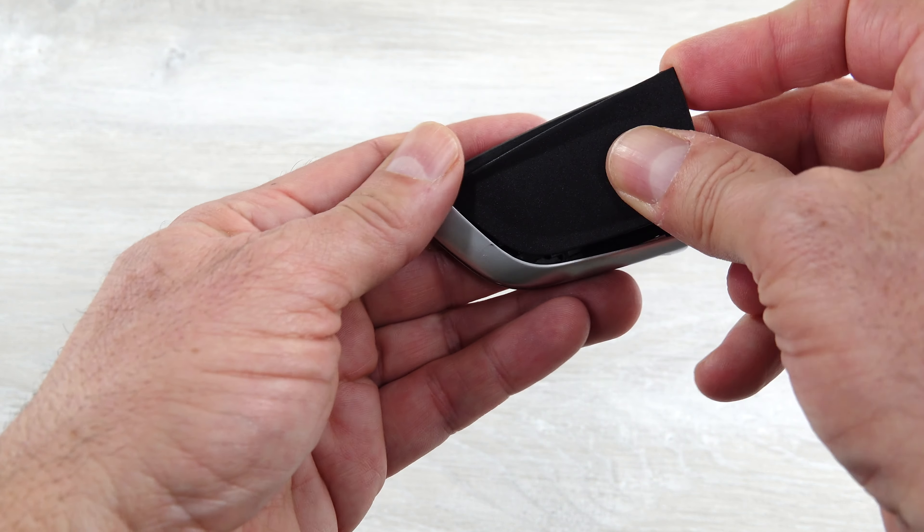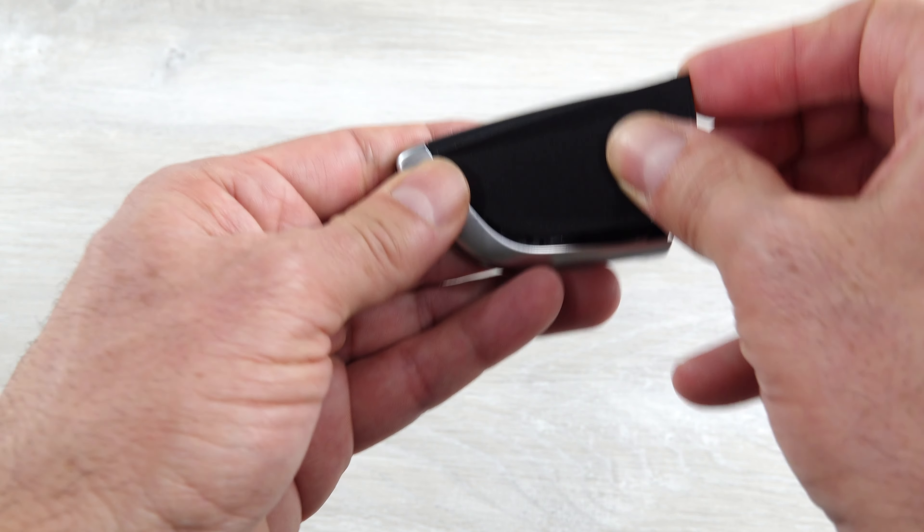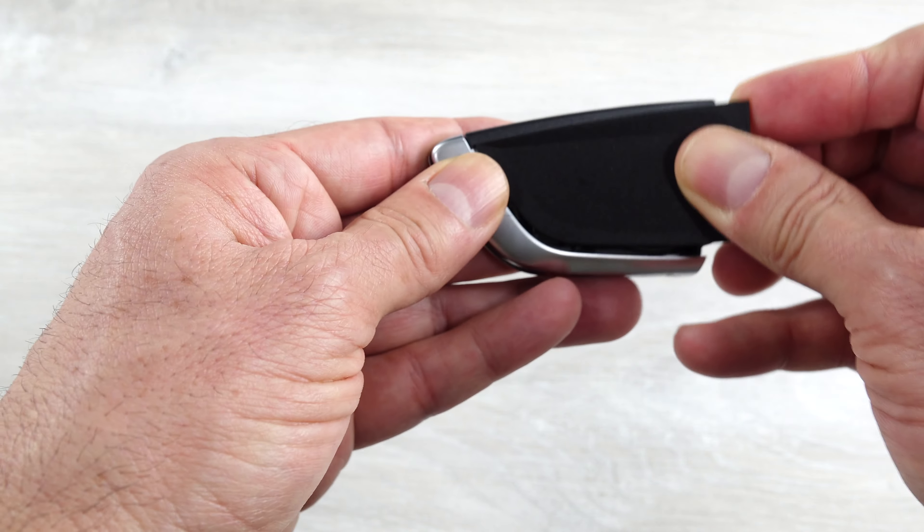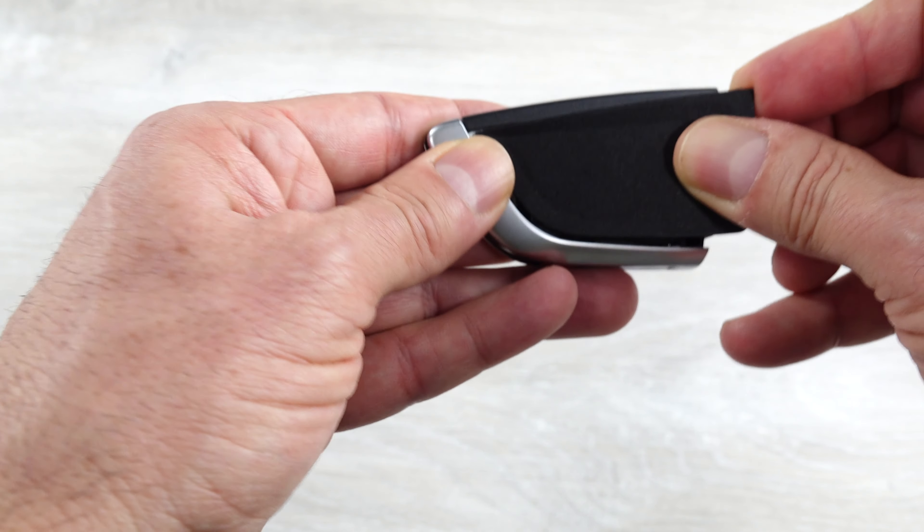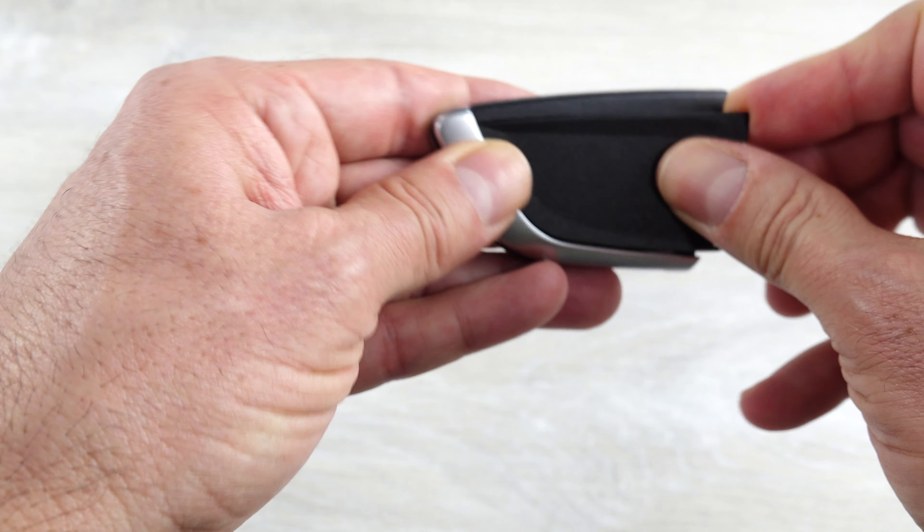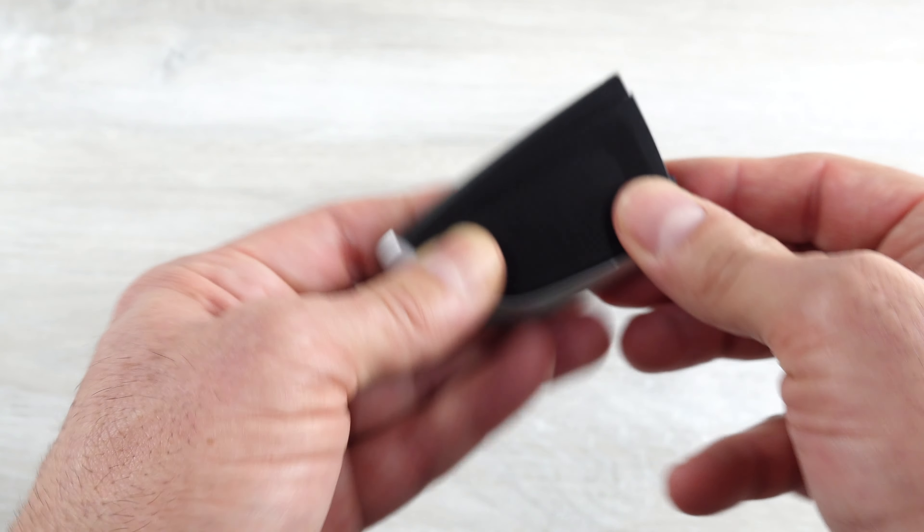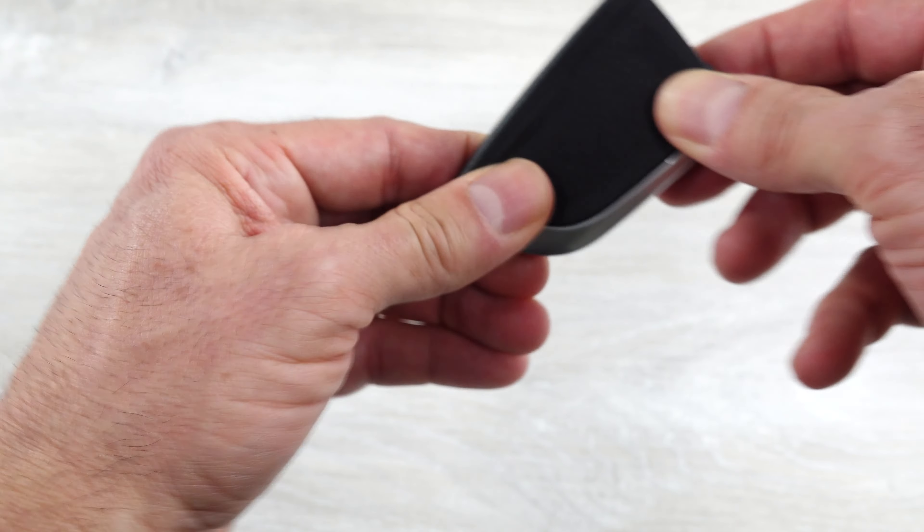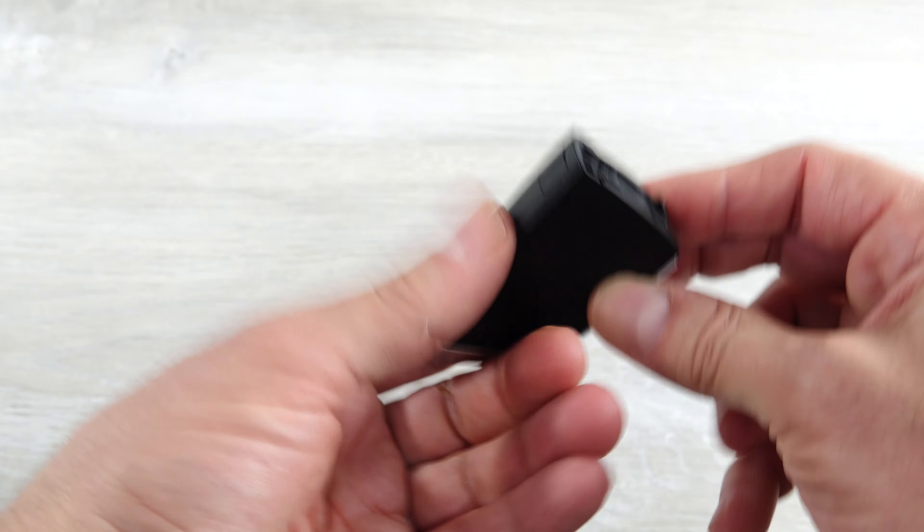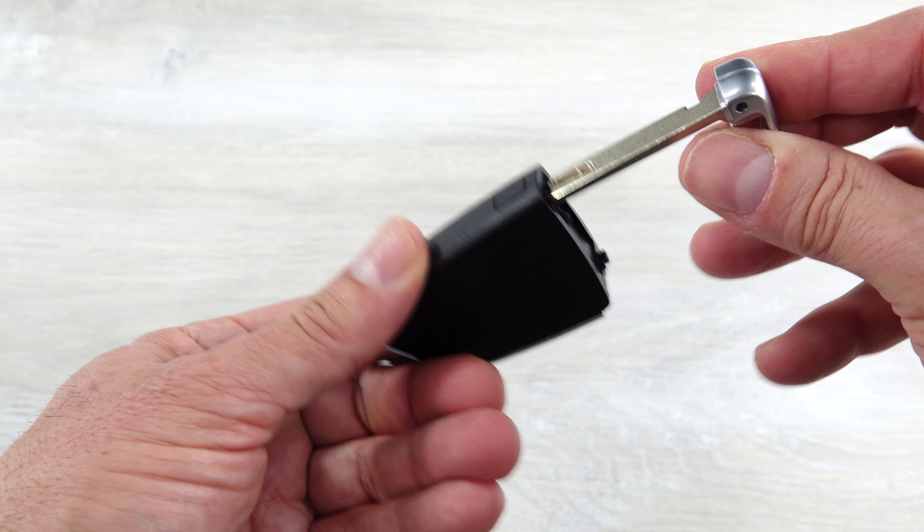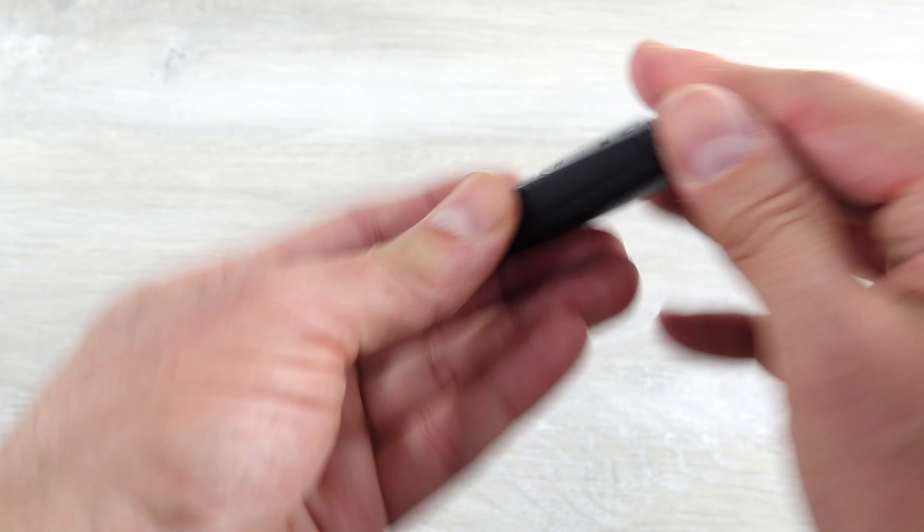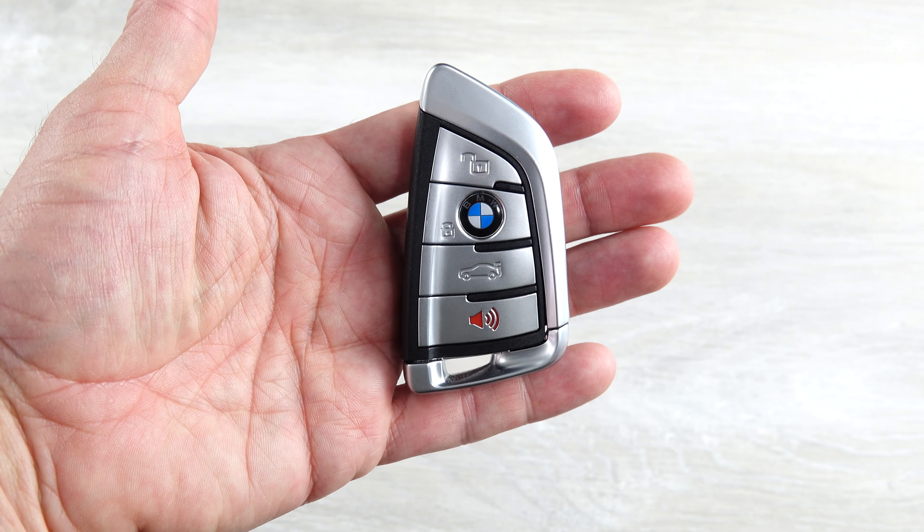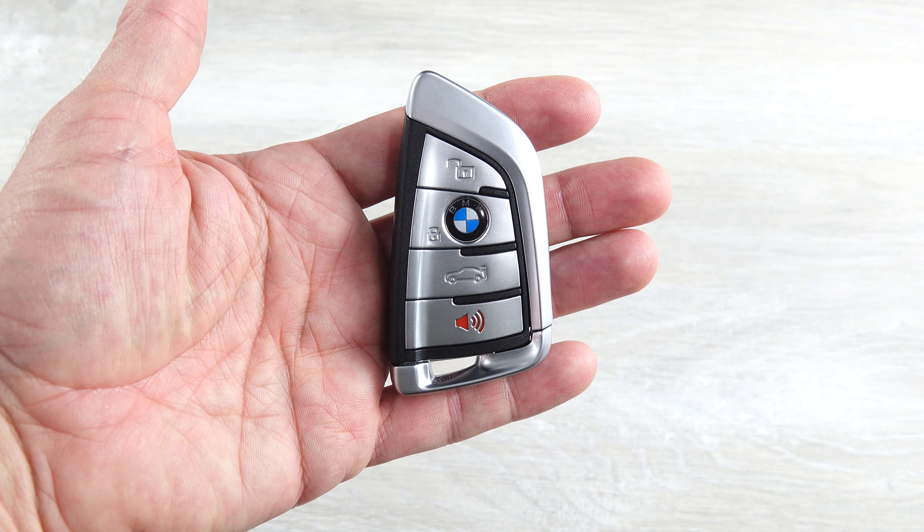The back panel sometimes takes a little finagling to get back in. Sometimes it goes back in very easily, sometimes not as much, but you snap that back in place, replace the key, and that's it. It's that easy. You're welcome.